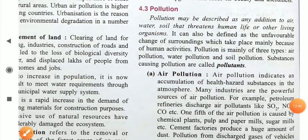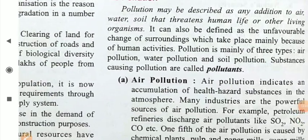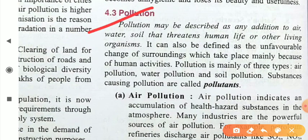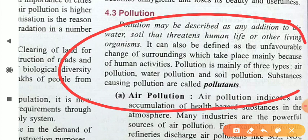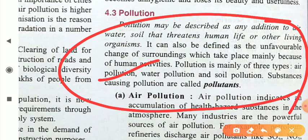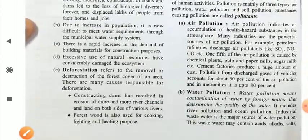Pollution may be described as any addition to air, water, or soil that threatens human life or other living organisms. Any material or substance which destroys or harms our air, water, and soil is simply known as pollution. It can also be defined as an unfavorable change of surroundings, which takes place mainly because of human activity. Pollution is mainly of three types: air pollution, water pollution, and soil pollution. Substances that cause pollution are called pollutants.